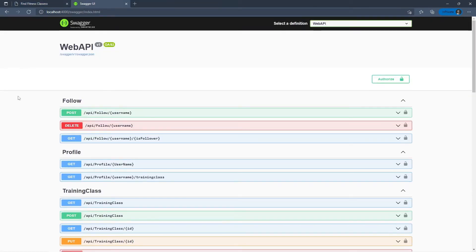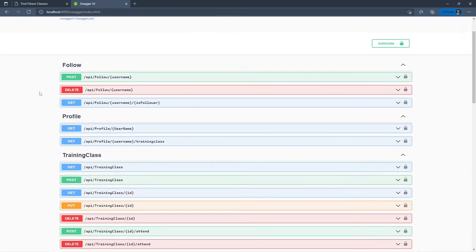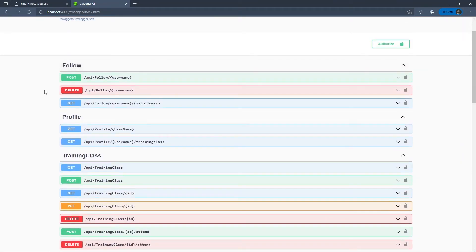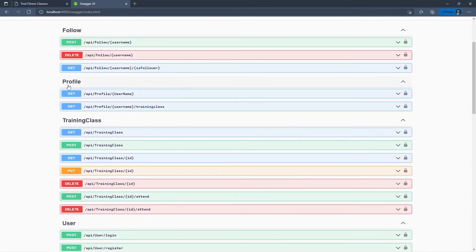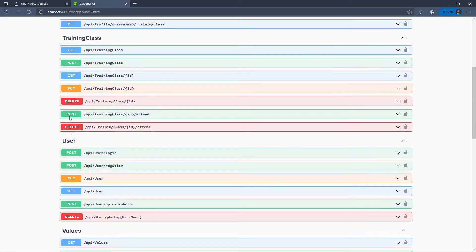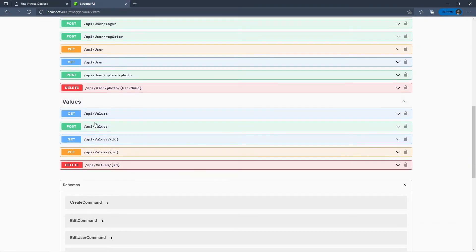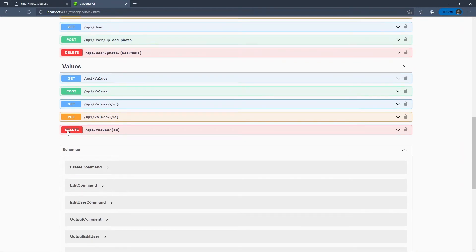Here you can see the backend side of things — all the routes and the input and output schema. We have our follow controller, our profile controller, and our training classes, where we can do some simple CRUD operations. We also have users and values as well.